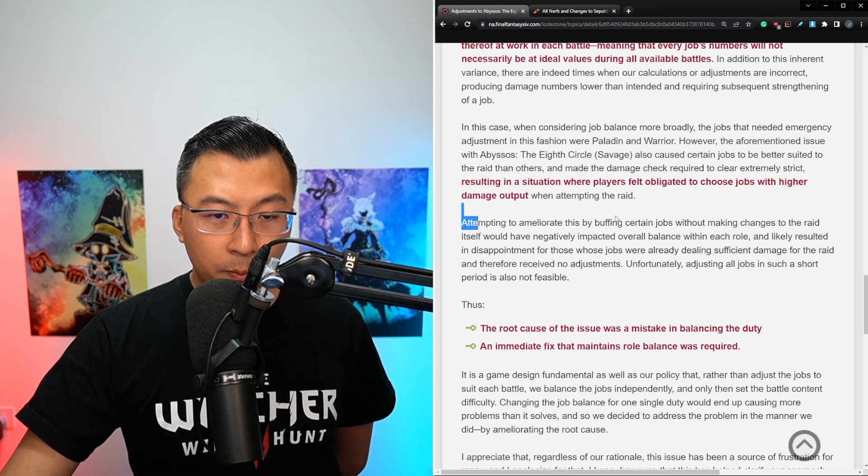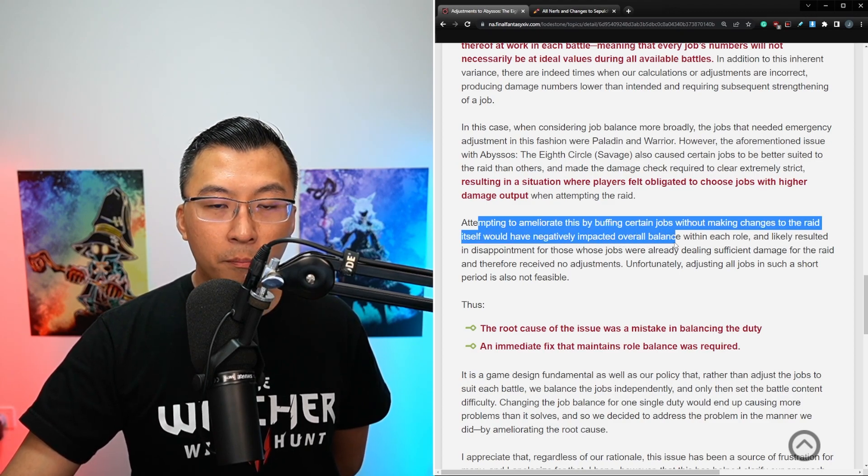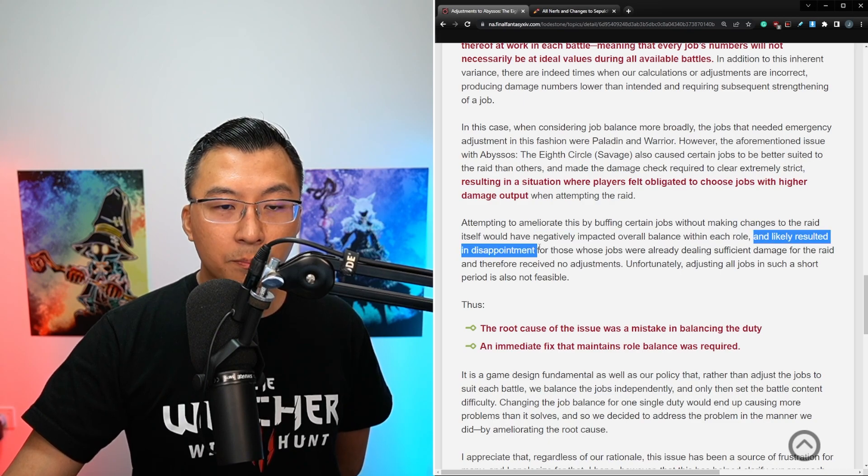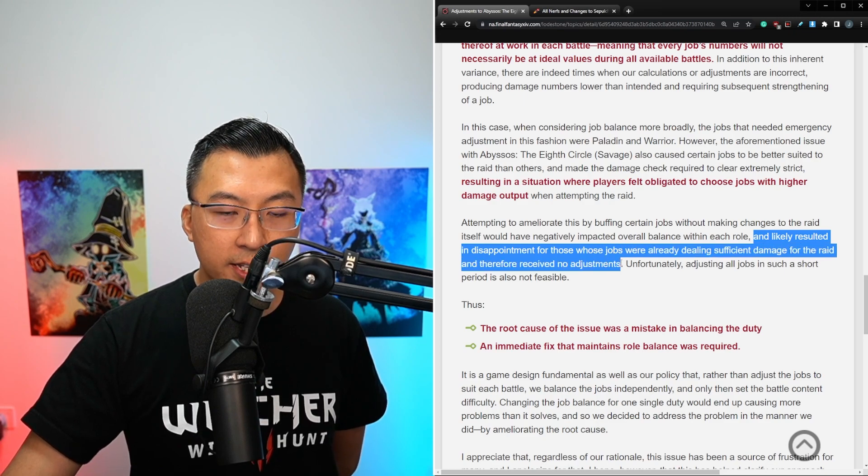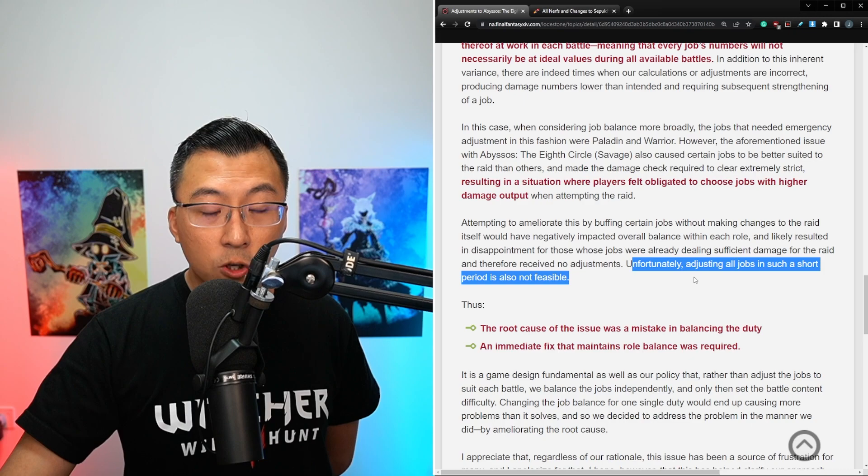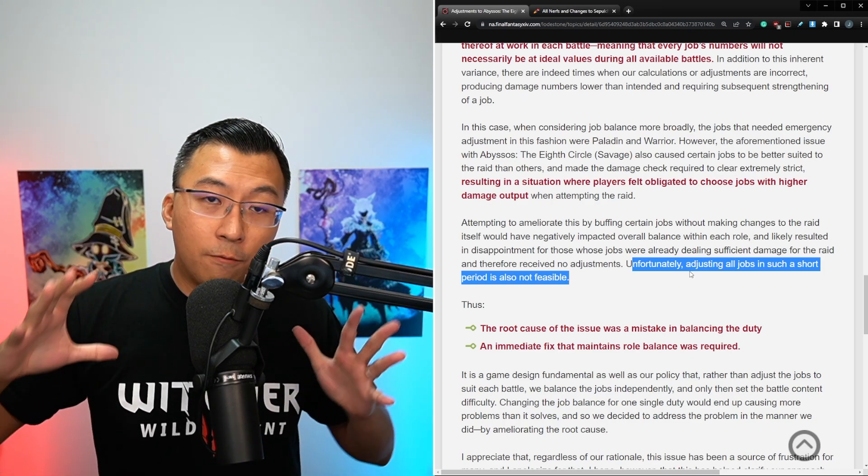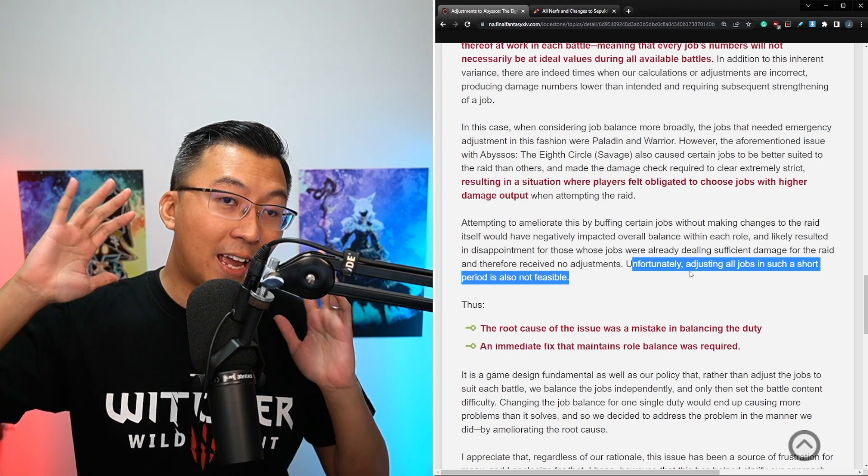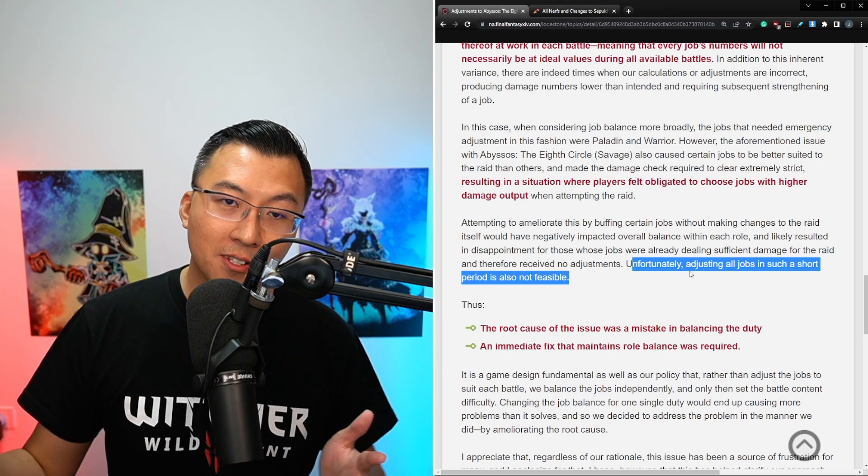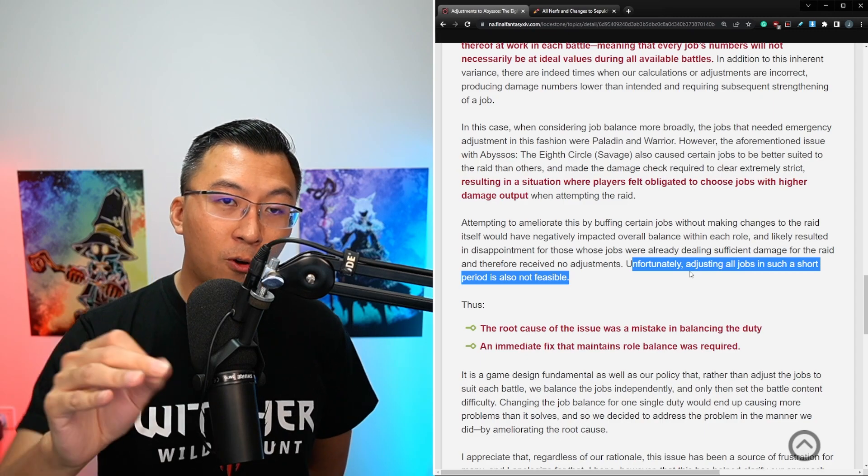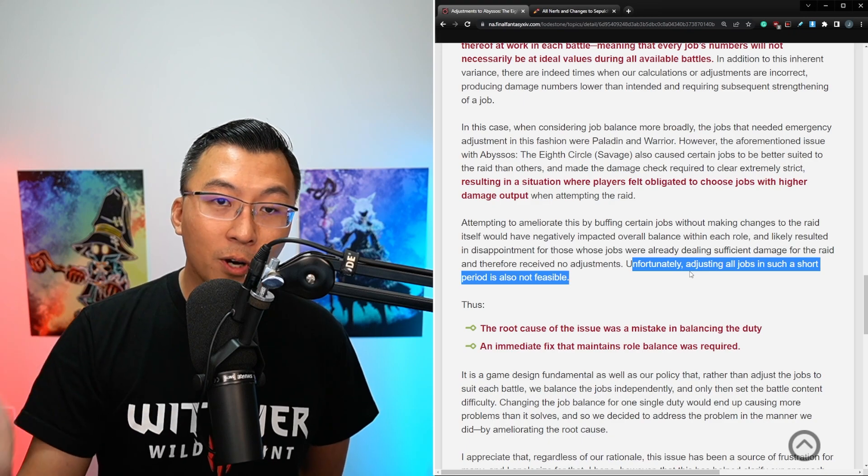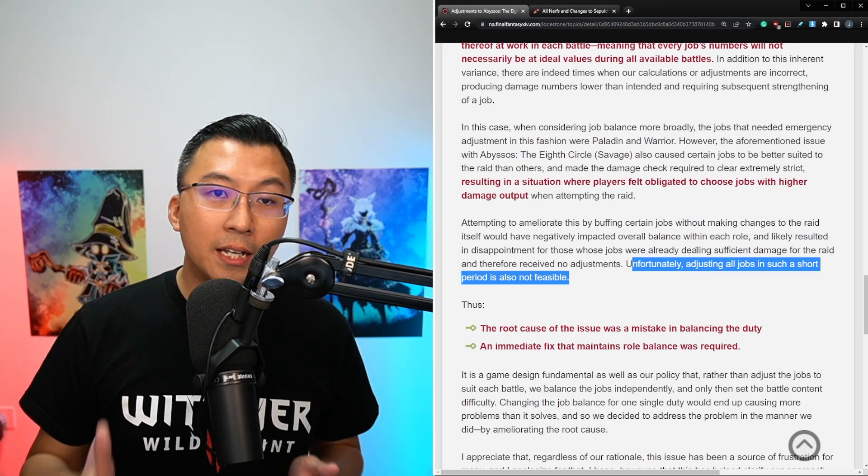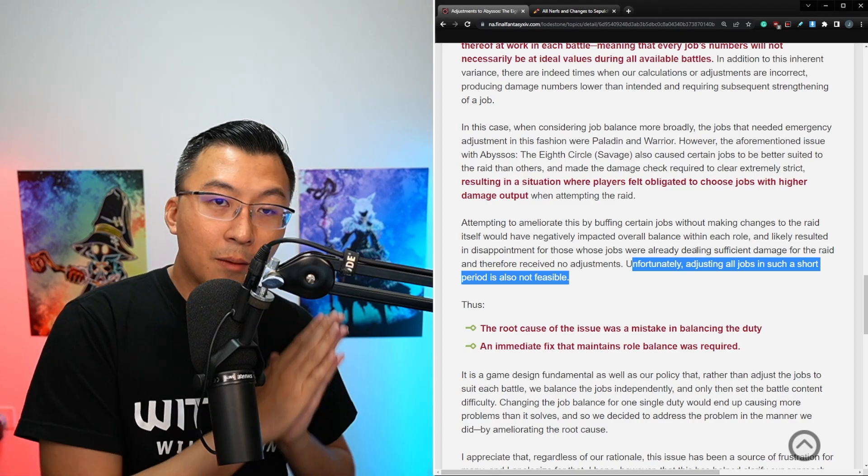Attempting to fix the issue by buffing certain jobs without making changes to the raid itself would have negatively impacted overall balance within each role, and likely resulted in disappointment for those whose jobs were already dealing sufficient damage for the raid, and therefore receive no adjustments. Unfortunately, adjusting all jobs in such a short period of time is also not feasible. So essentially, he is saying, within a short time frame, if they were to rush to make job balancing, it would result in overall a higher dissatisfaction amongst the player base. But I think the more crucial point is that it's a short time frame. If they were to rush the job balancing changes, they might make an even worse mistake. They might overbuff certain jobs.